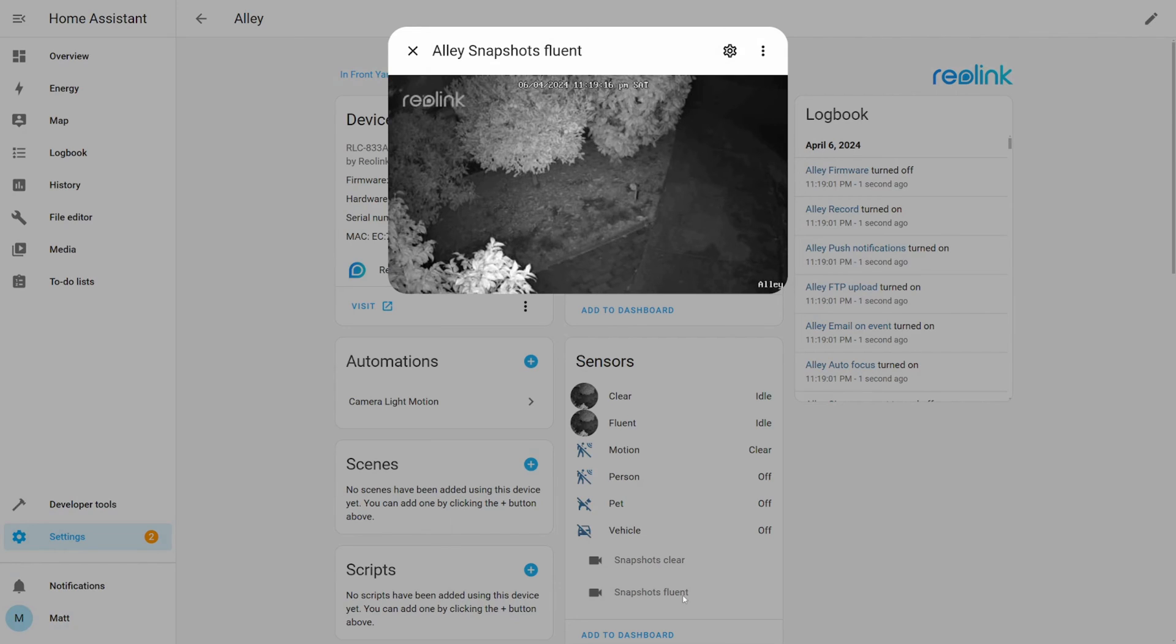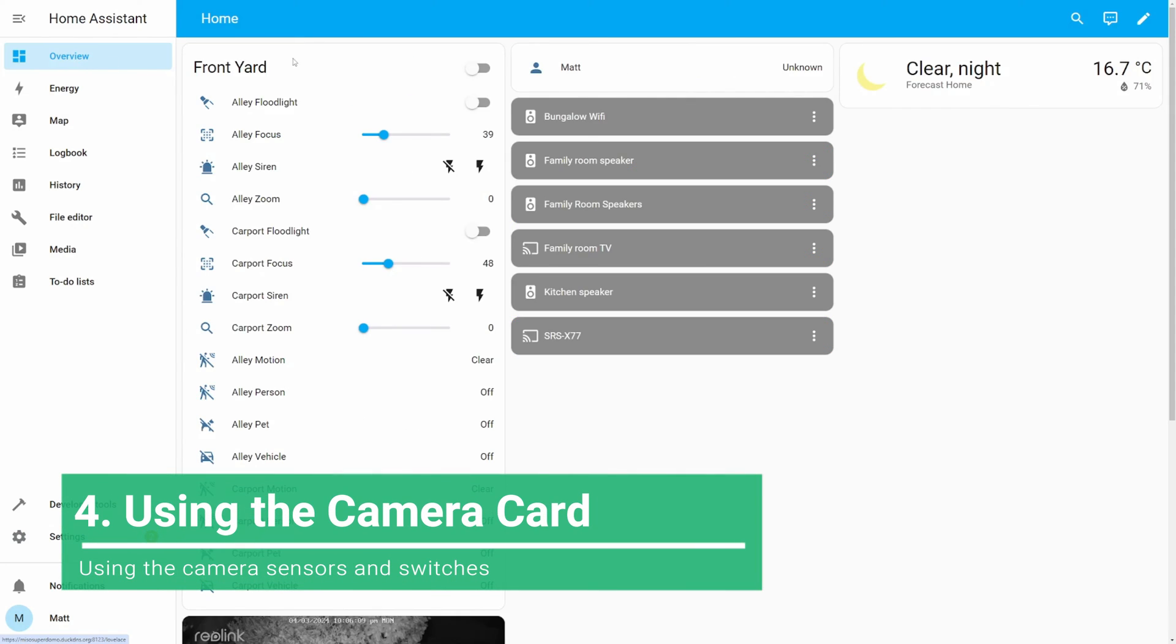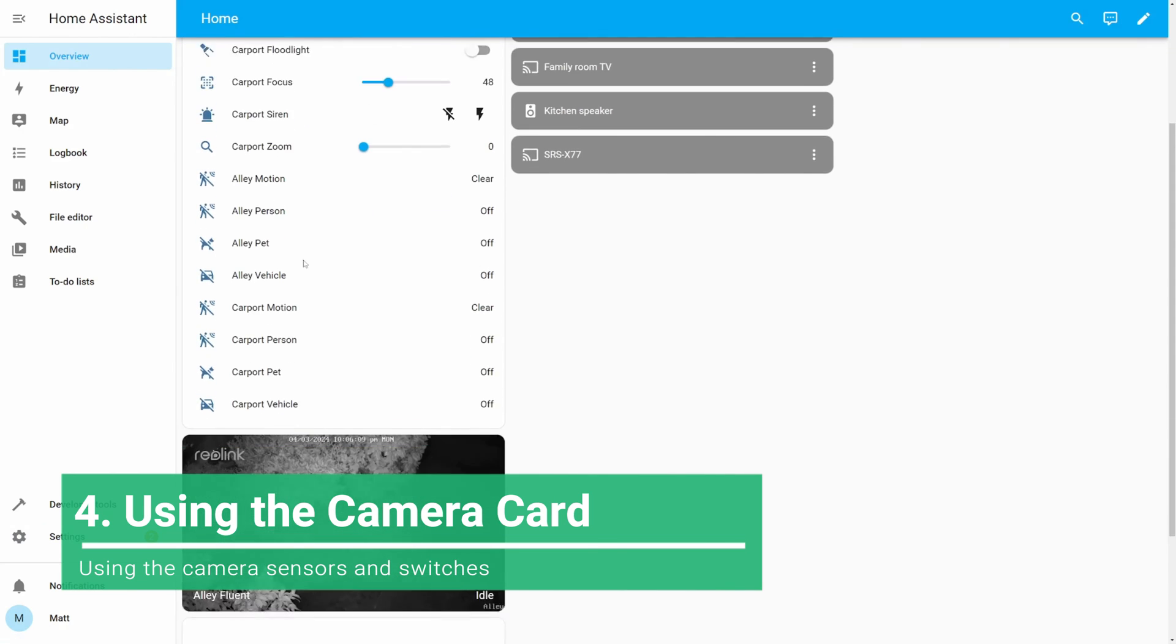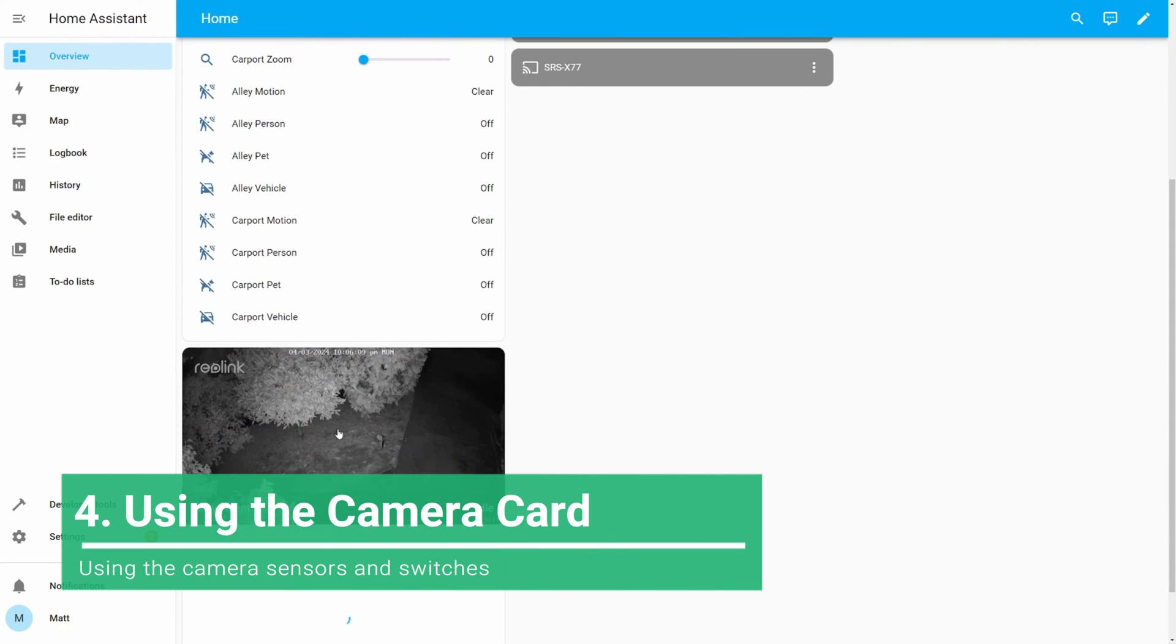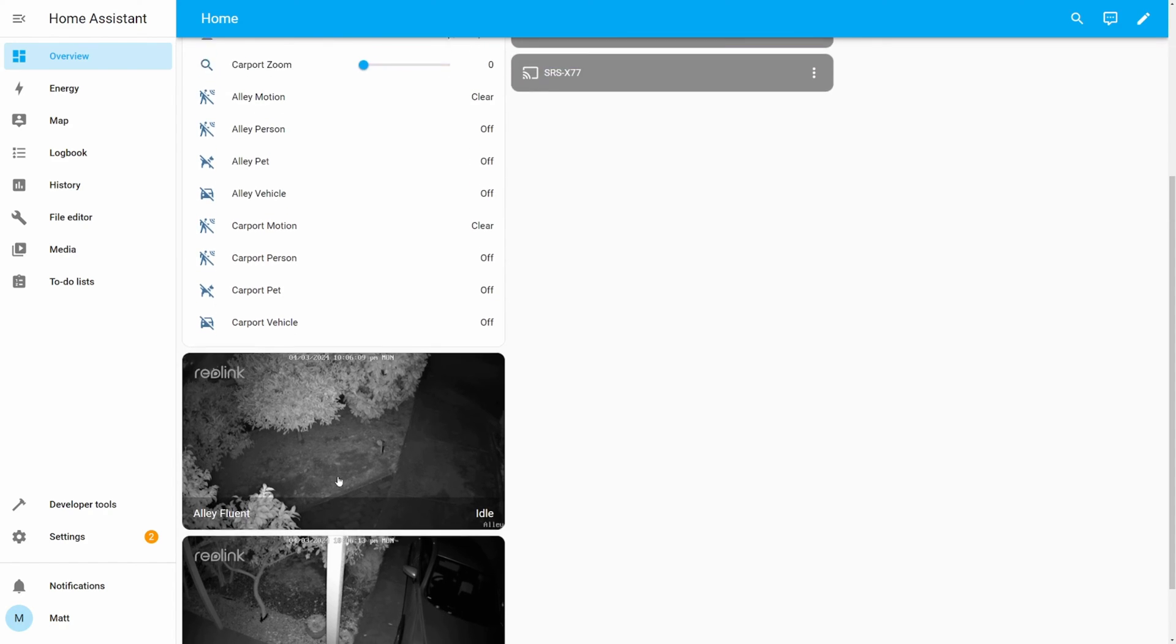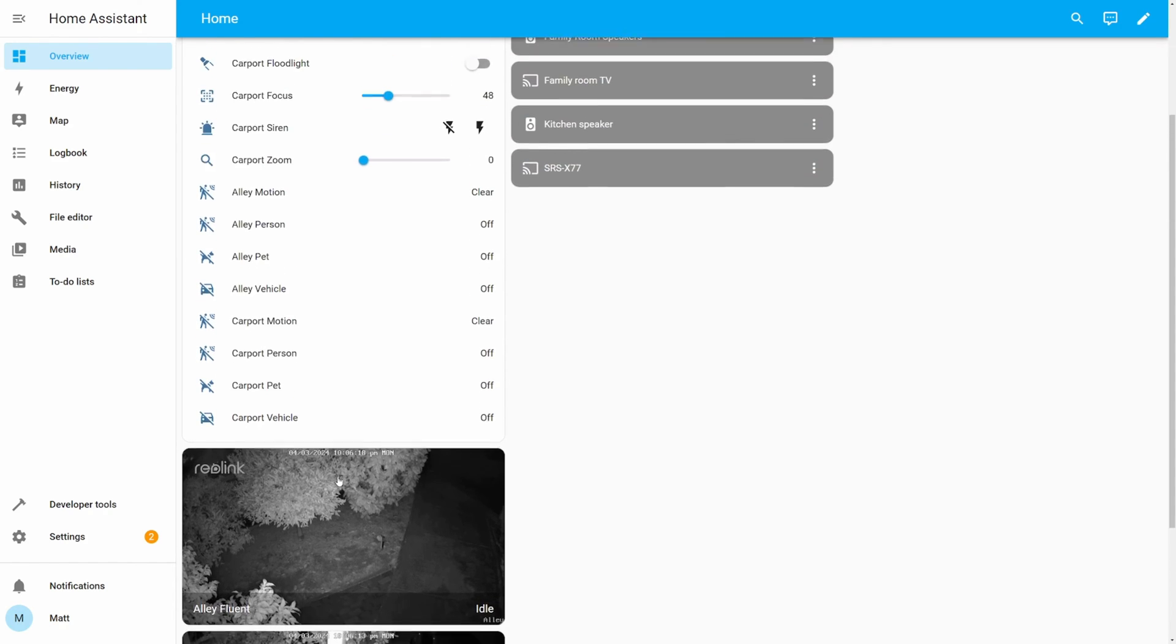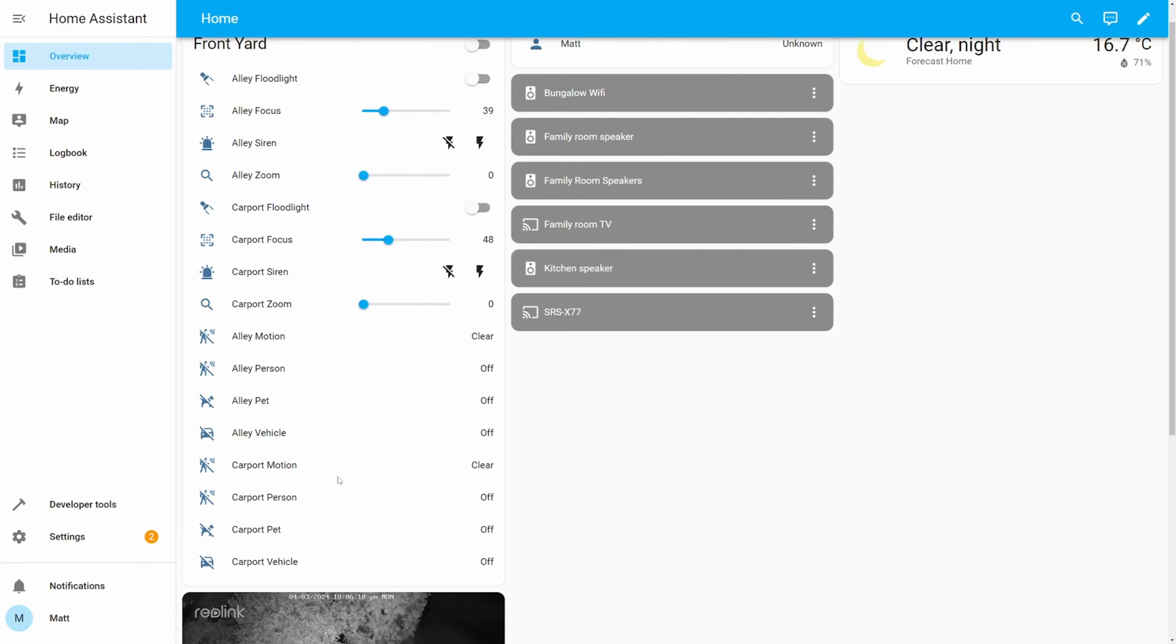With your camera added, you can now create camera cards on your Home Assistant dashboard to monitor live feeds, access camera controls and use its sensors and switches. Customize your camera card to display the information most relevant to you.